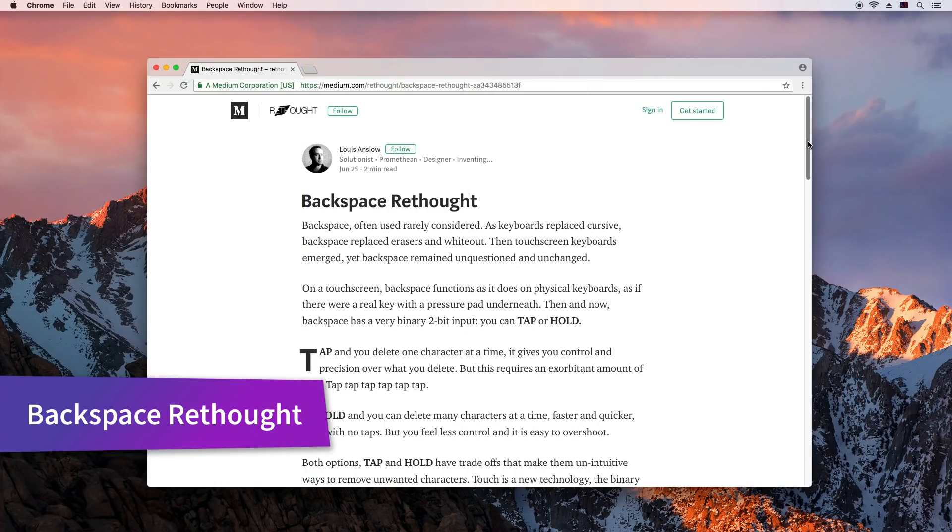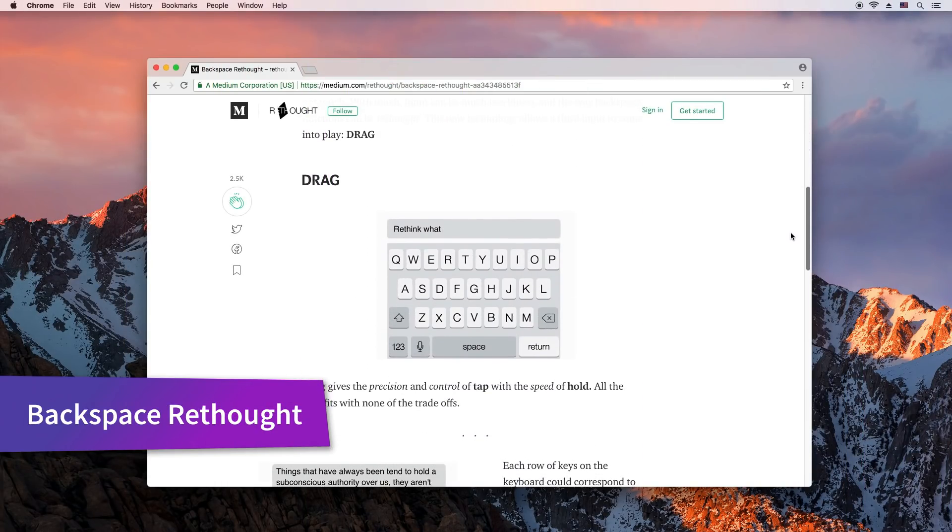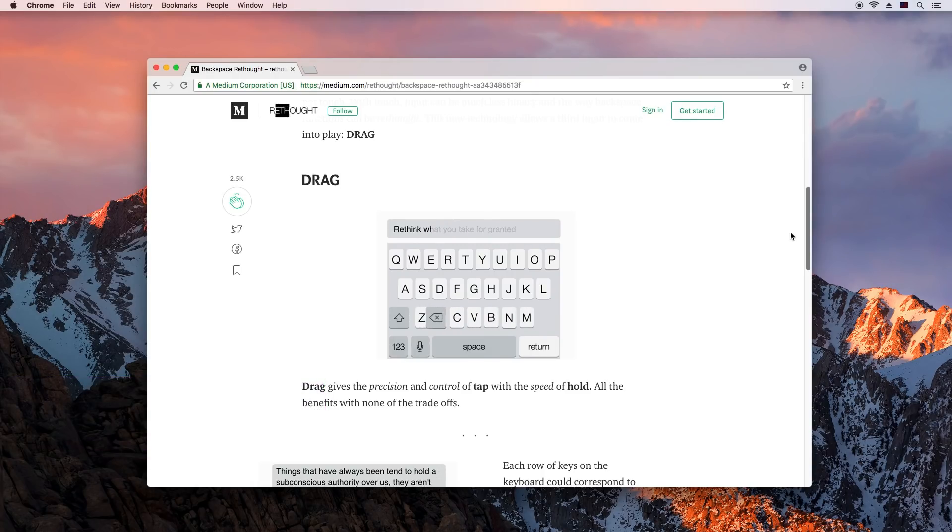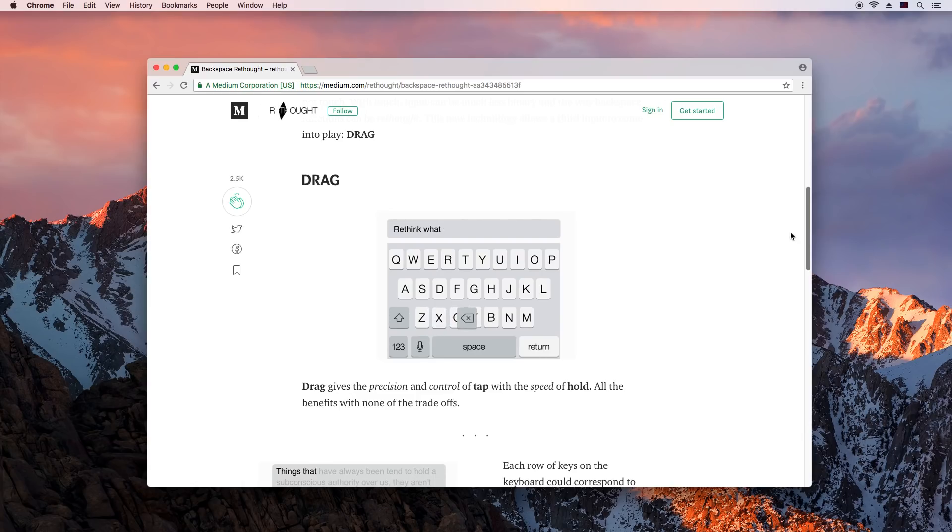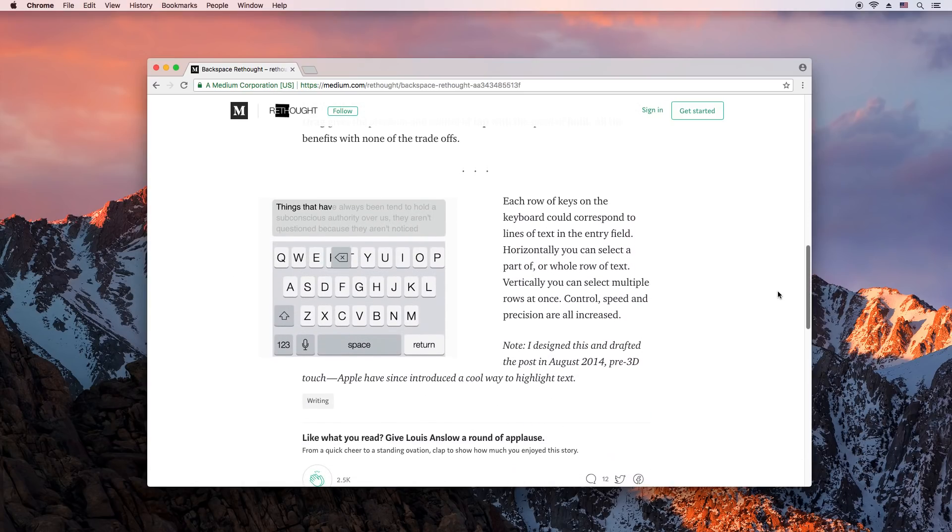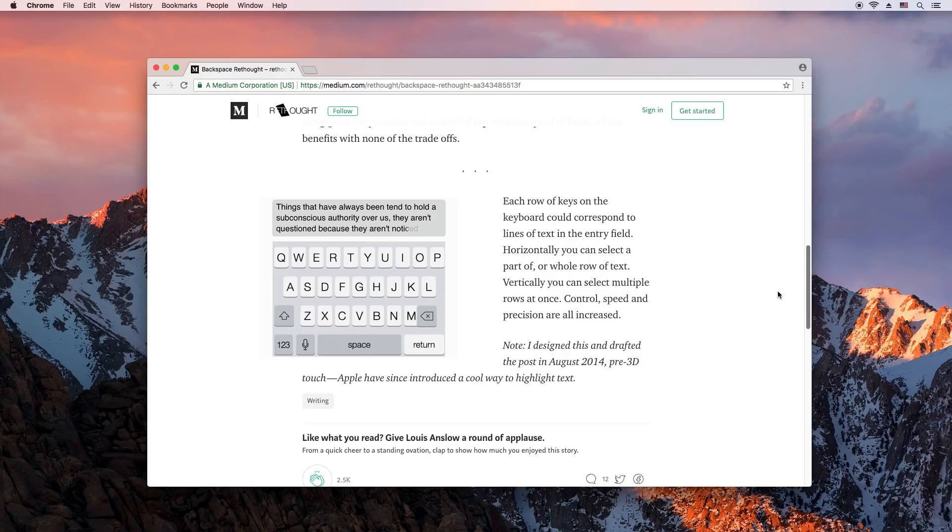Here is some food for thought. The backspace key on our keyboards works like that of a typewriter, but do we need it to work the same way on touch screens? Author Lewis Anslow thinks there is a better way. Just hold and slide. It seems strange at first, but it kind of makes sense.